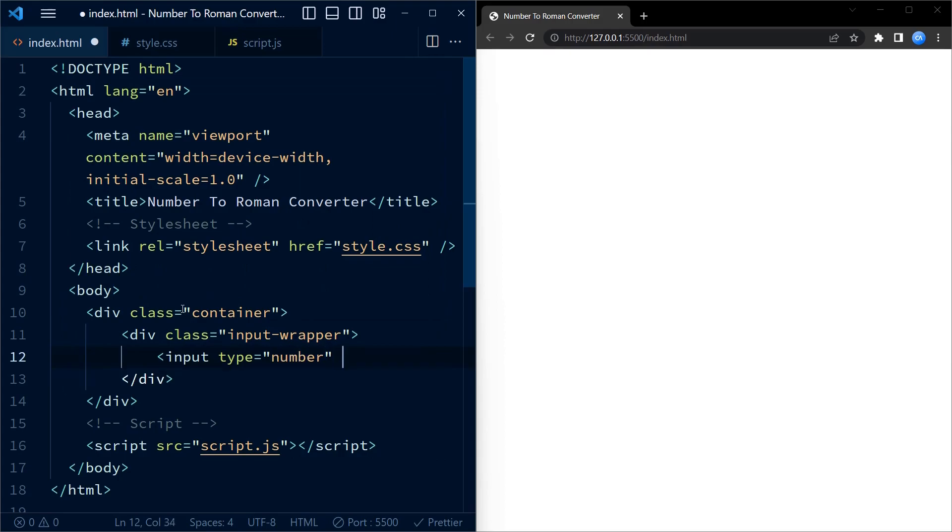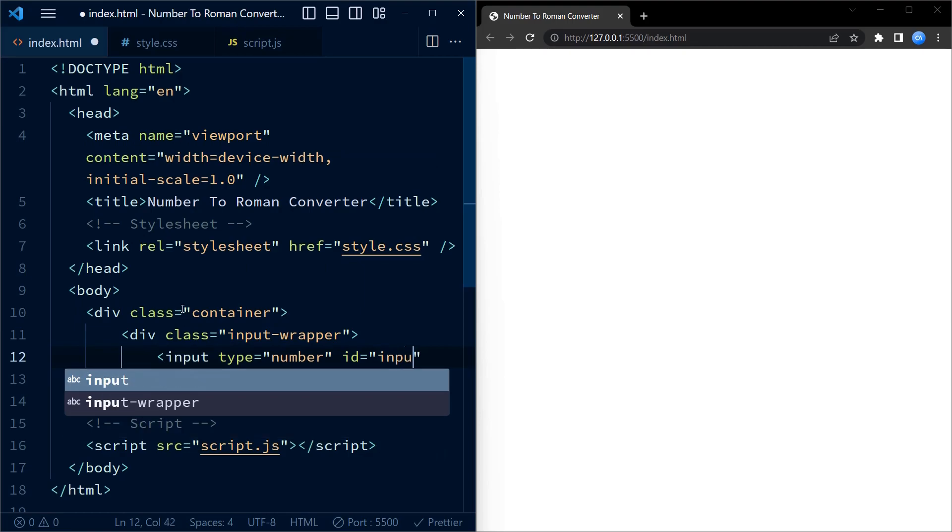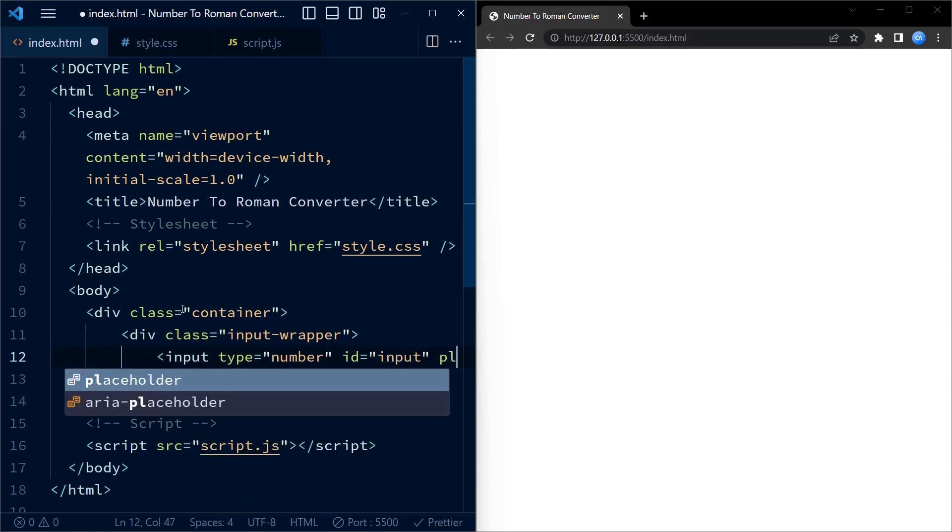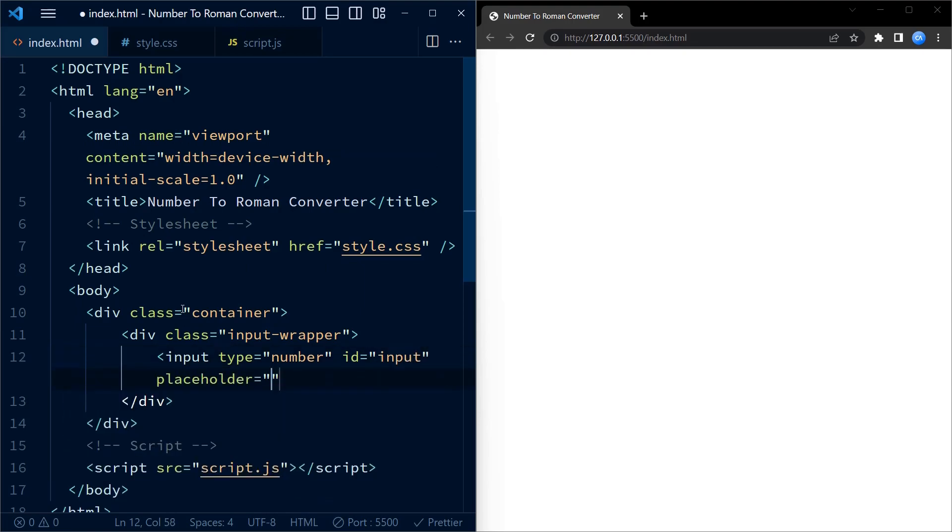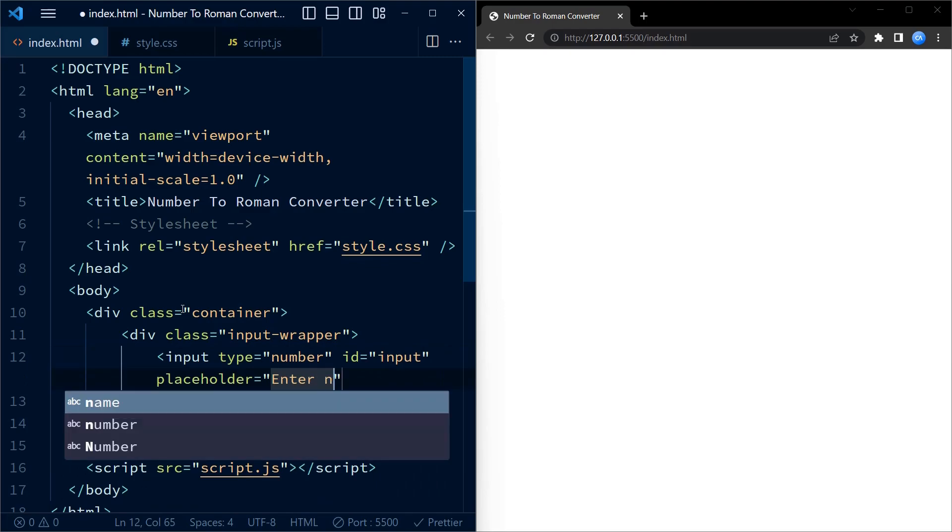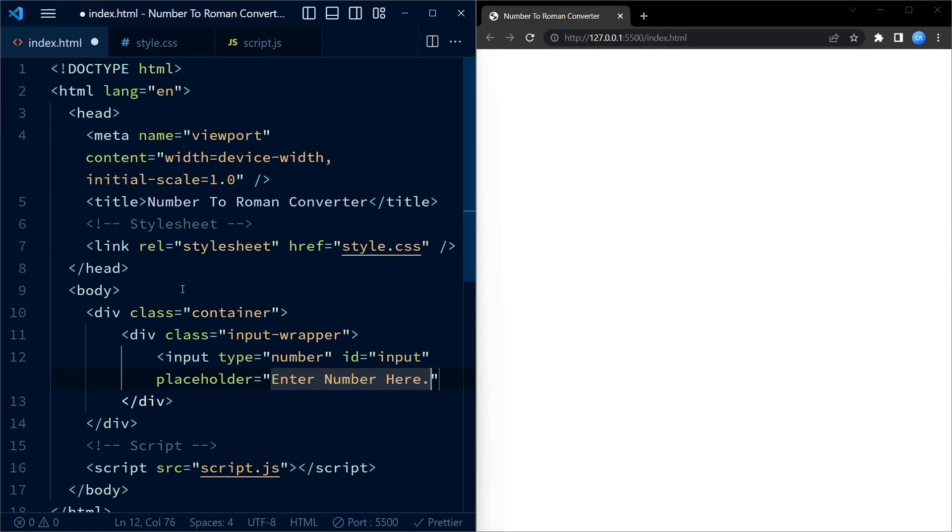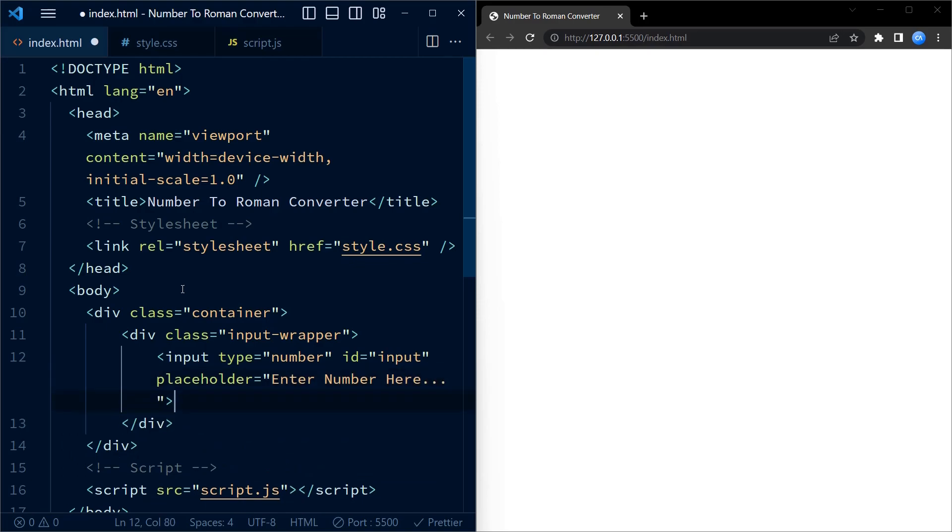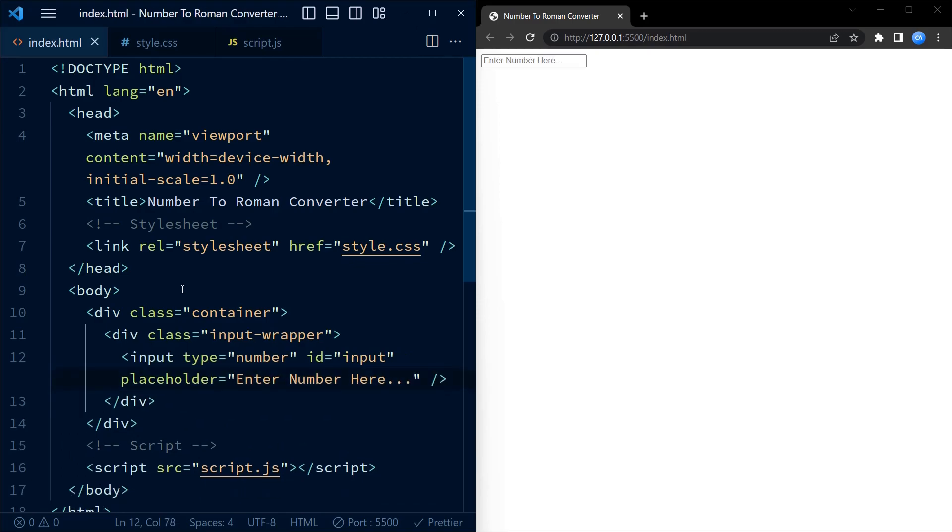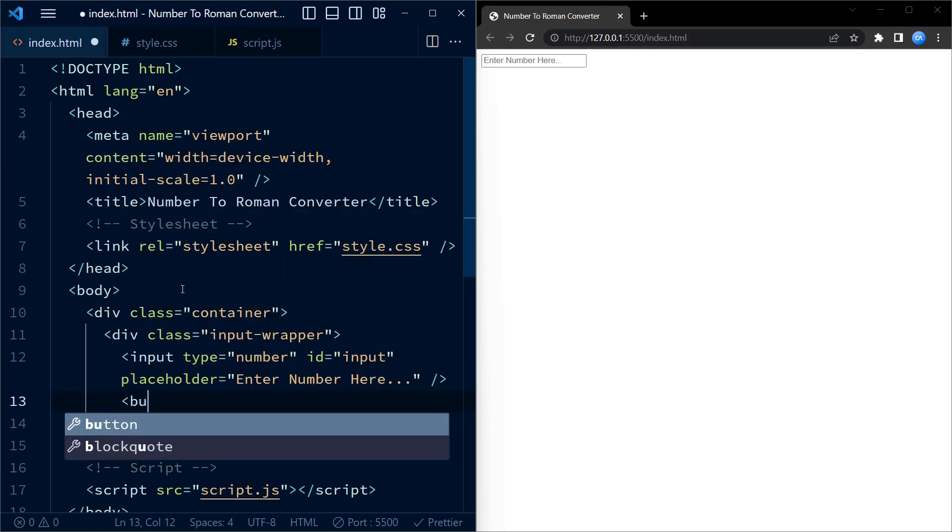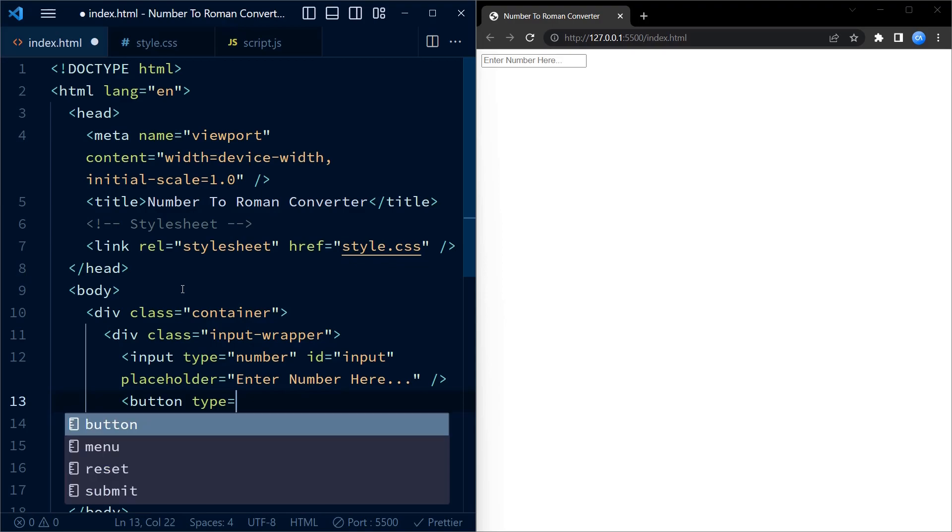Inside the container, we have another div element with the class input wrapper. This element is responsible for holding our input field and the convert button side by side. Next we have input element with the type set to number and the id set to input. This input field allows users to enter the number they want to convert into roman numerals. It has a placeholder, enter number here.